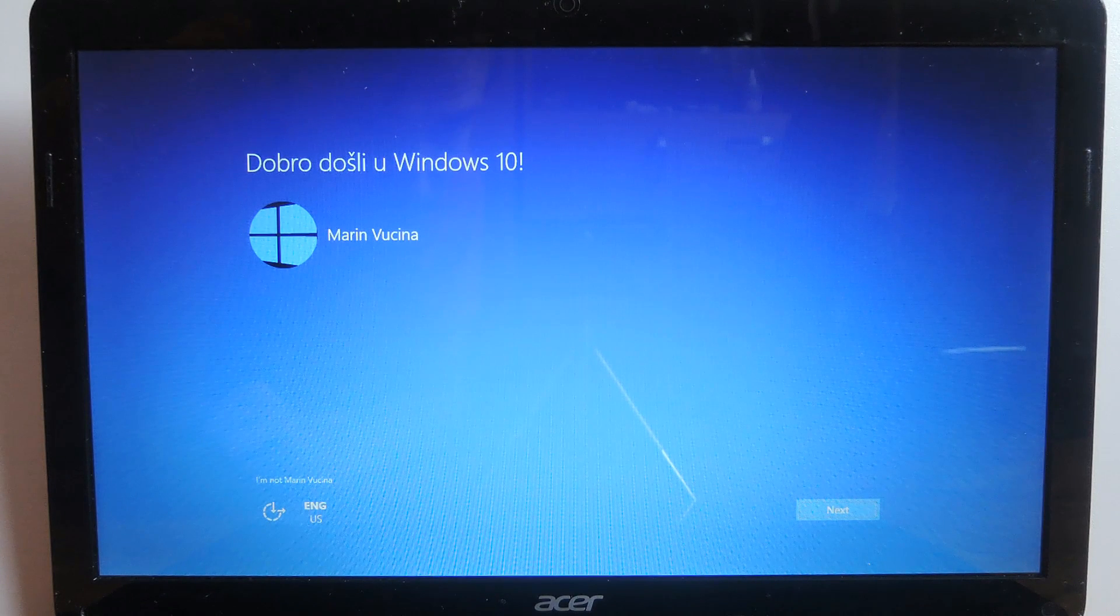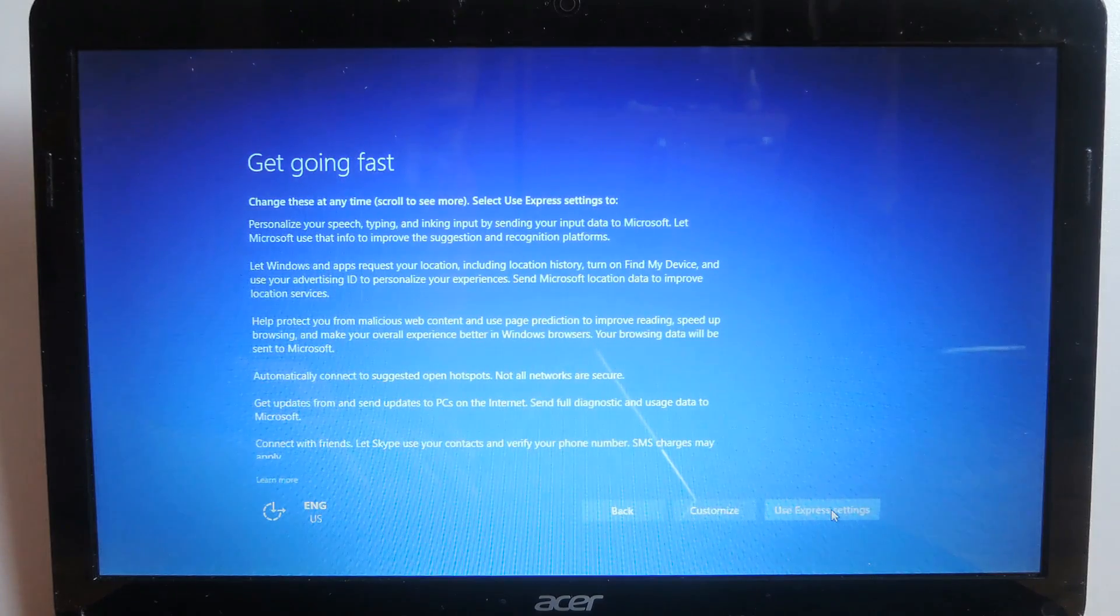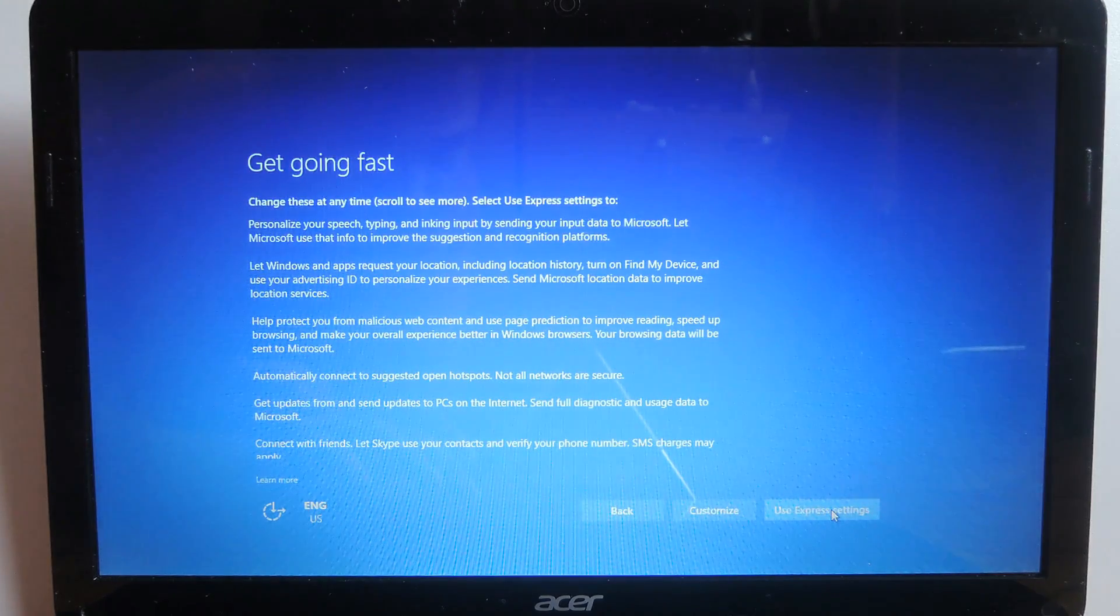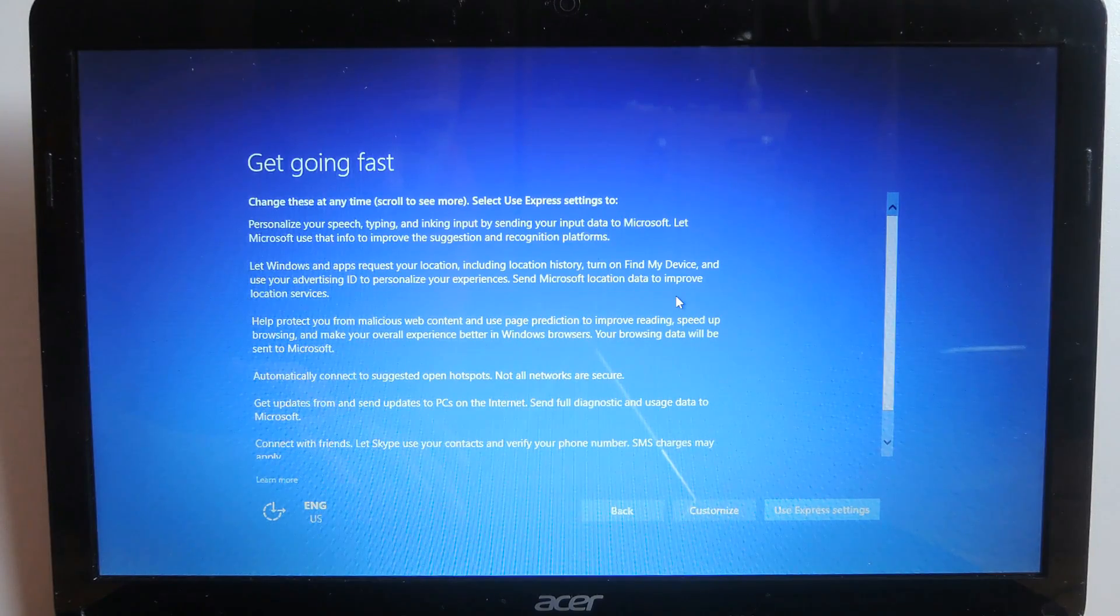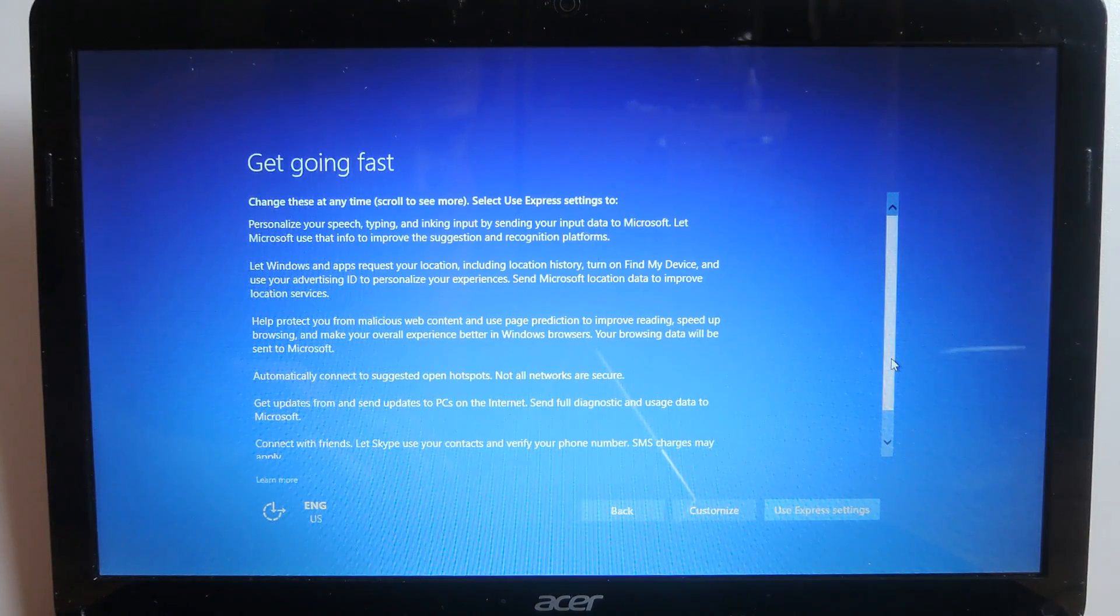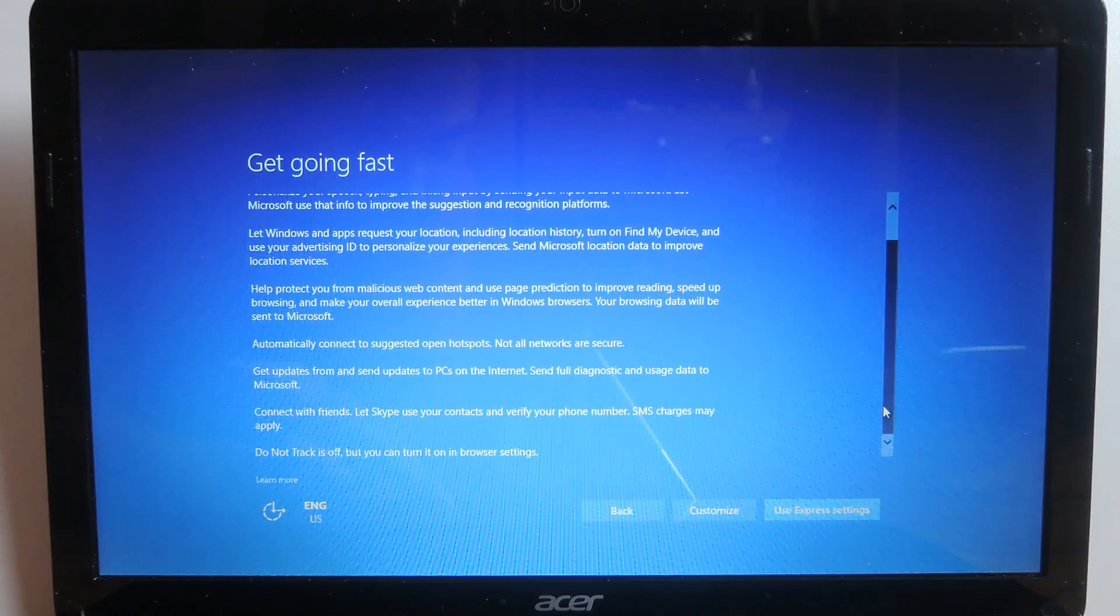Now if you're wondering about the language I have a combination of English and Croatian so that's why it says Dobrodošli u Windows 10. Anyways now you're gonna have to enter some settings that may or may not influence your sense of privacy. If you're not concerned about that you can simply click on use express settings.